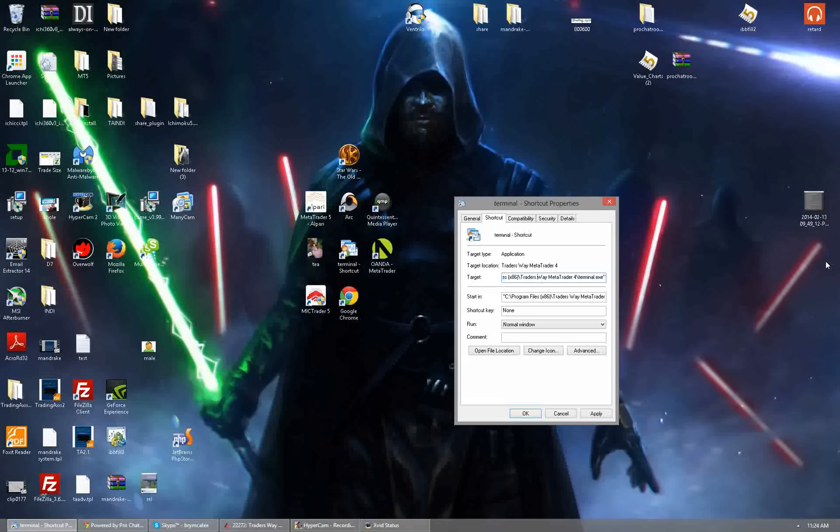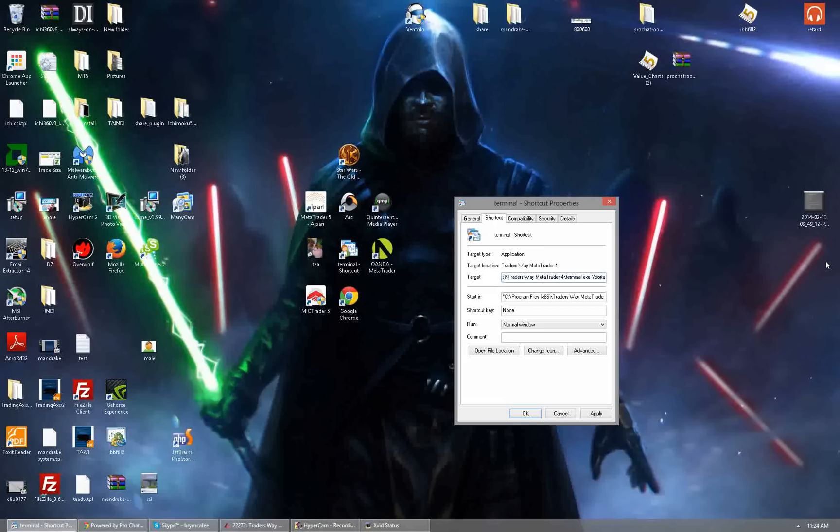It'll have whatever your target is but when you get to the end it's going to have the quotation marks. Press the space bar once. You need a space in there. Then you're going to put /portable. You're going to put slash forward slash portable on there.